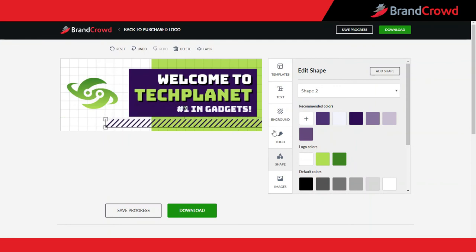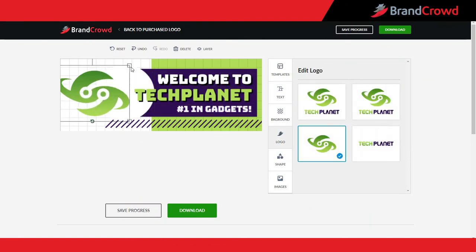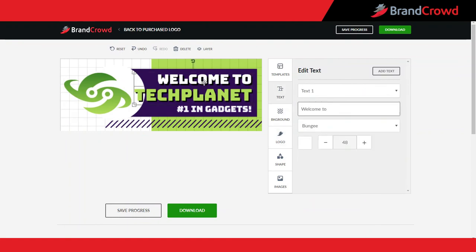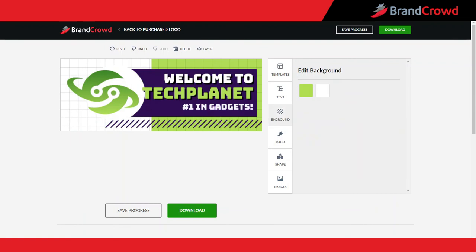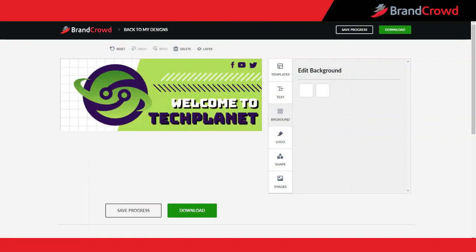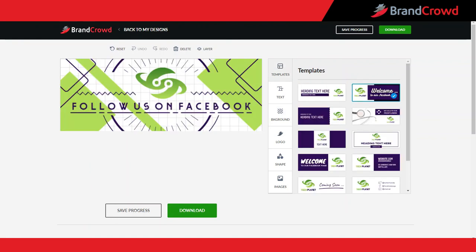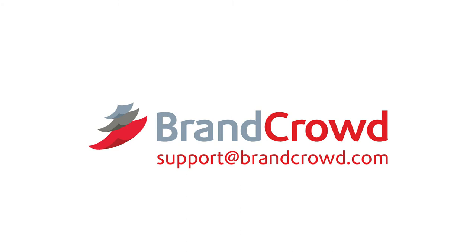To take your logo to the next level, the possibilities with BrandCrowd's social media maker tool are endless — get as creative as you want. In the next video, I'll show you how to create a social media design incorporating an image. If you're interested in learning more about how you can use BrandCrowd's logo maker, send us an email to support@brandcrowd.com and our team is more than happy to help. Stay tuned for more tutorials very soon.